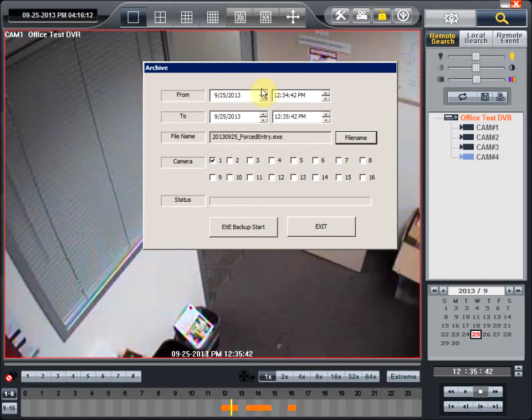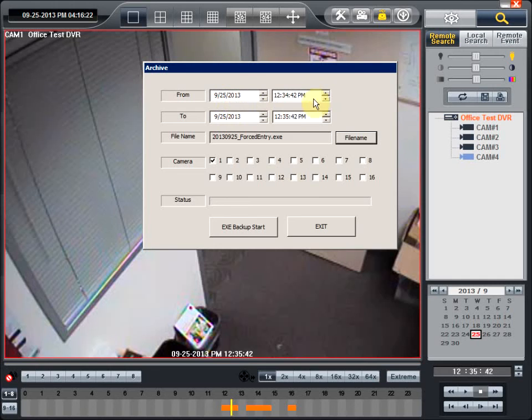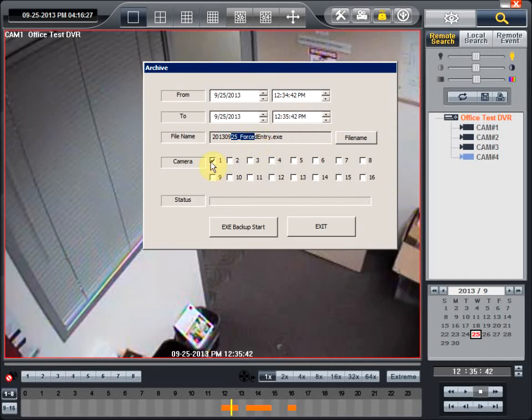Just going over it one more time: the from time, the to time, to date, the from time, to time. We are doing on the 25th from 1234 to 1235. That is the file name under which recording is going to be saved from camera one.